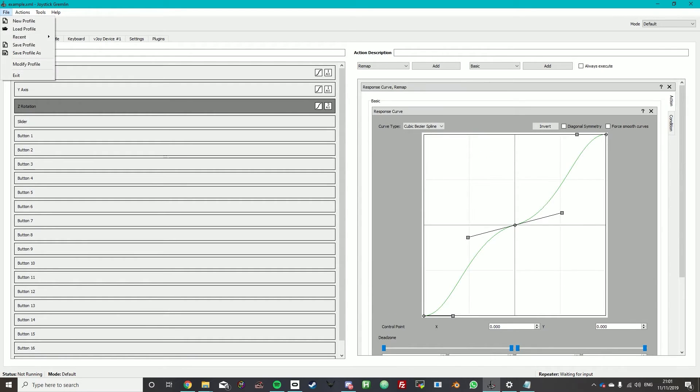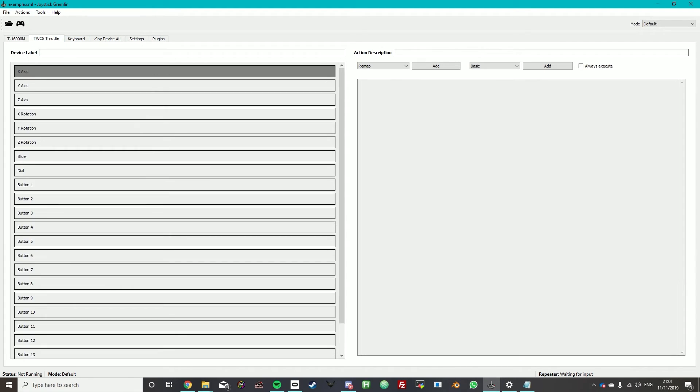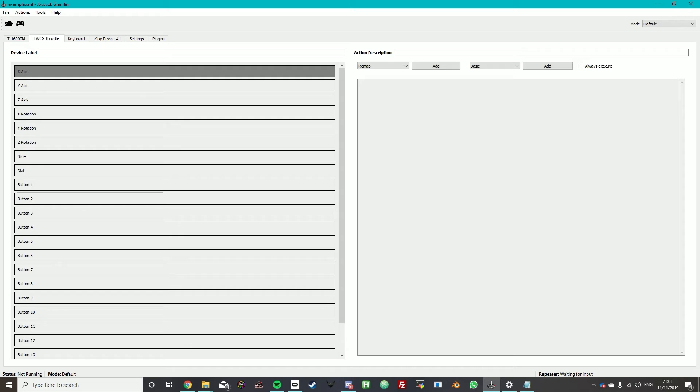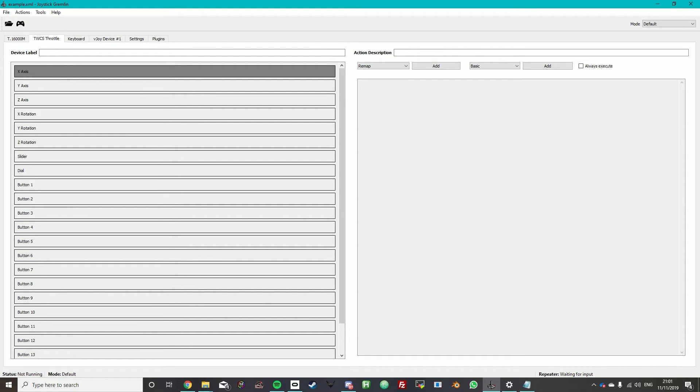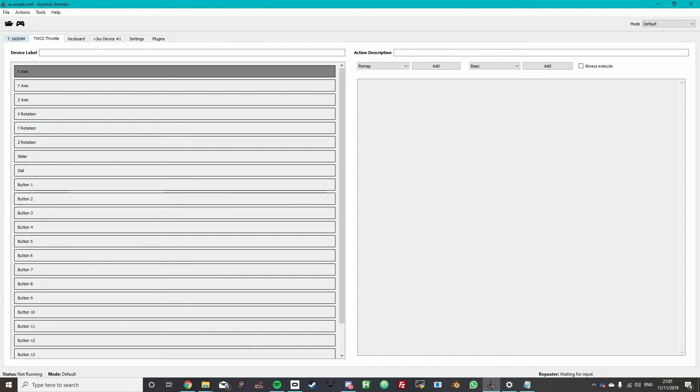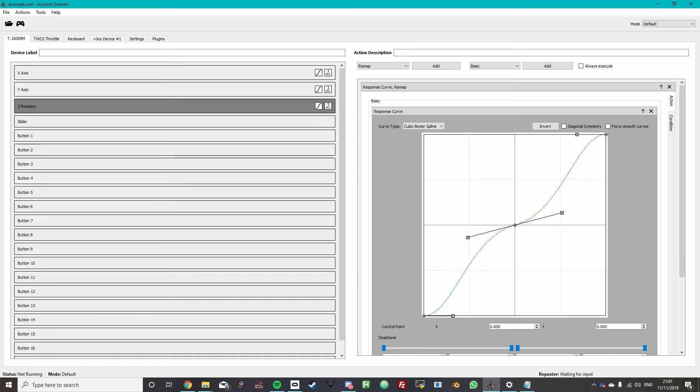So now we just want to save the profile. Save it as whatever you want. You may want to set up the throttle the same way. You just got to remember which ones are which. But currently we're just going to do the joystick.